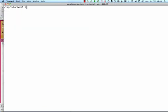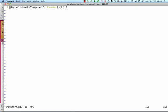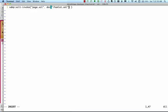First, we'll change transform.xqy so it applies XSLT to a document in our database, hamlet.xml. We'll use the doc function to retrieve it by its URI, slash hamlet.xml.